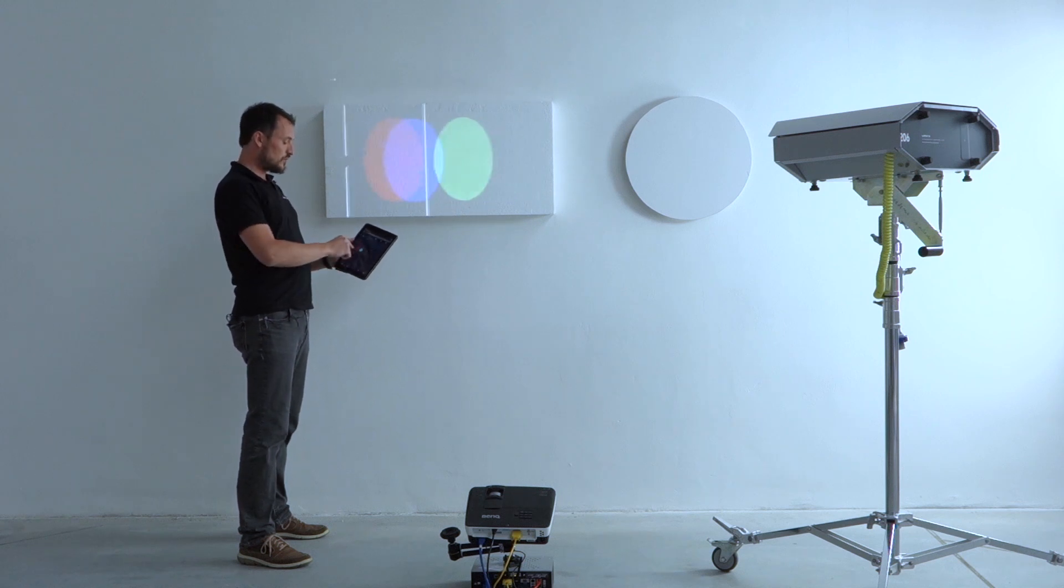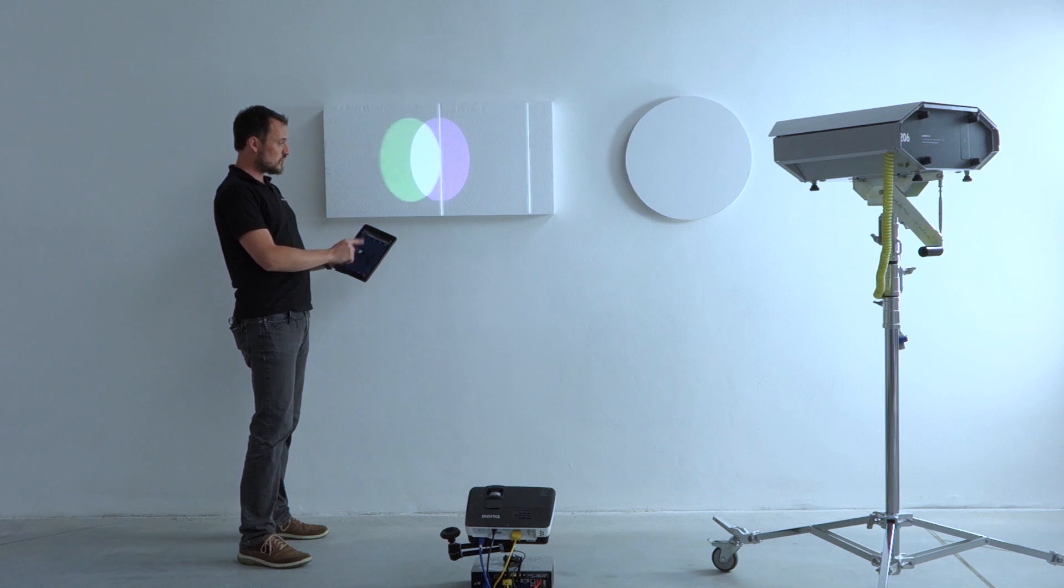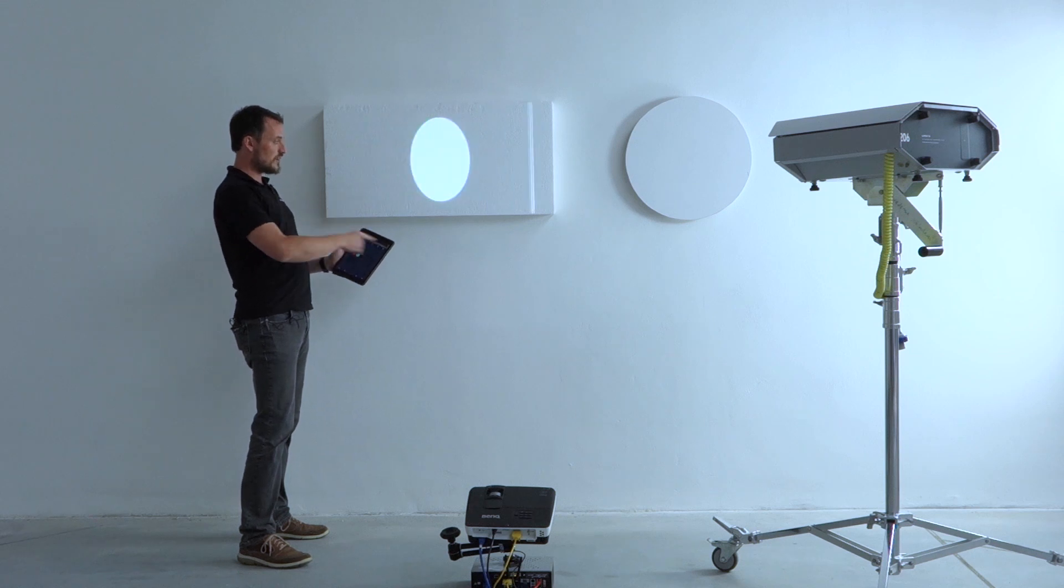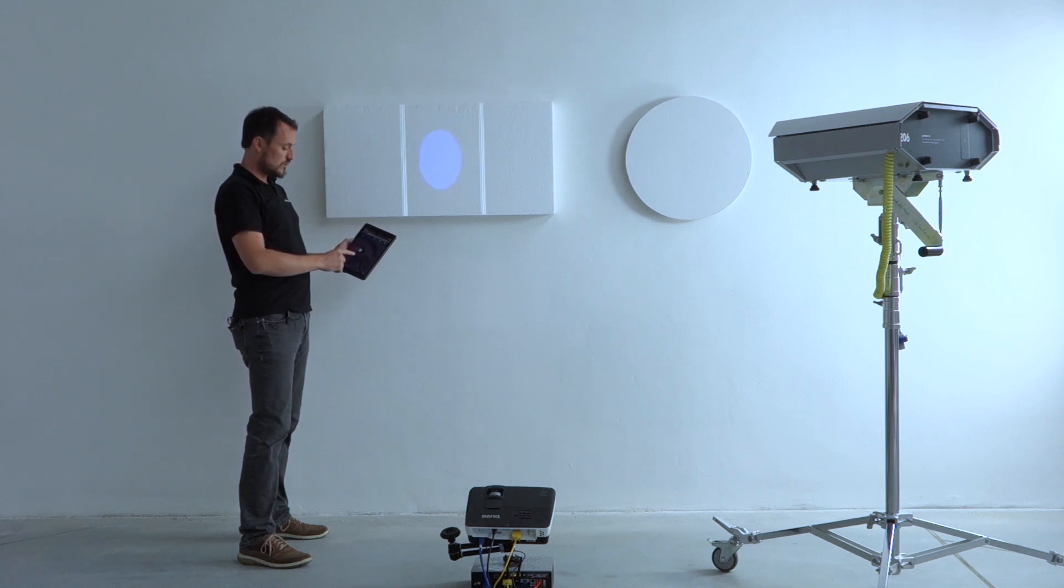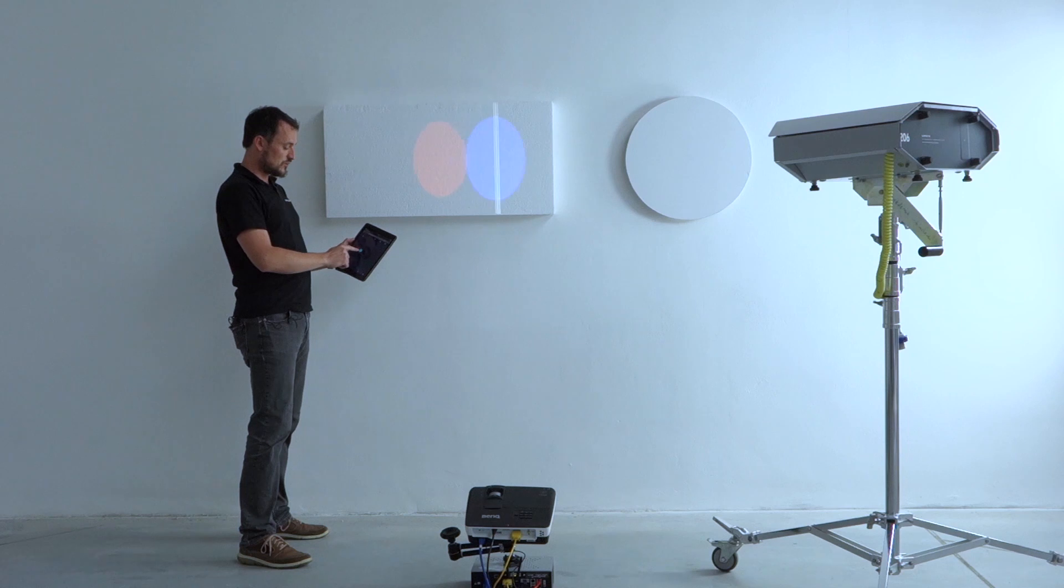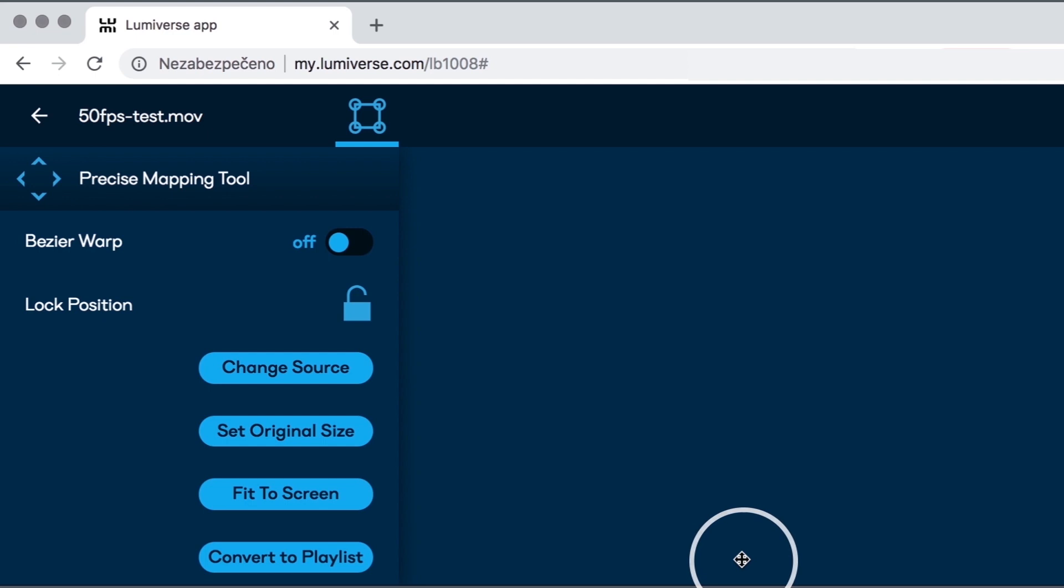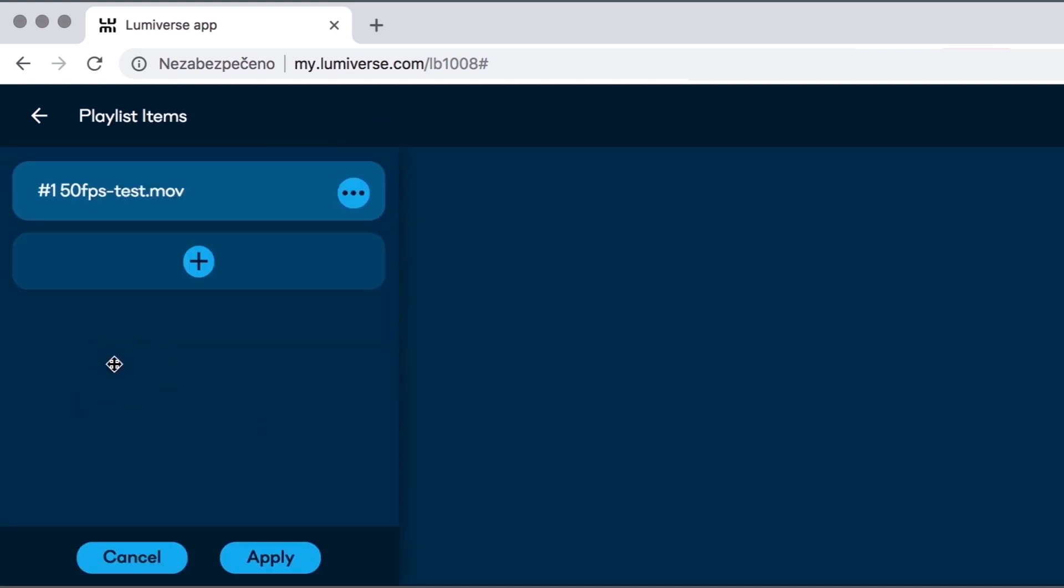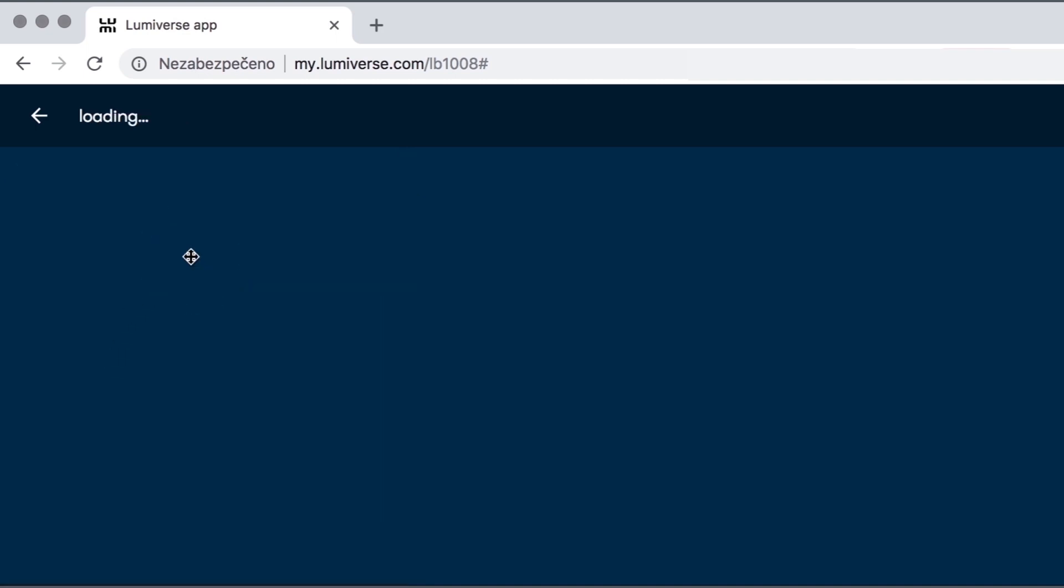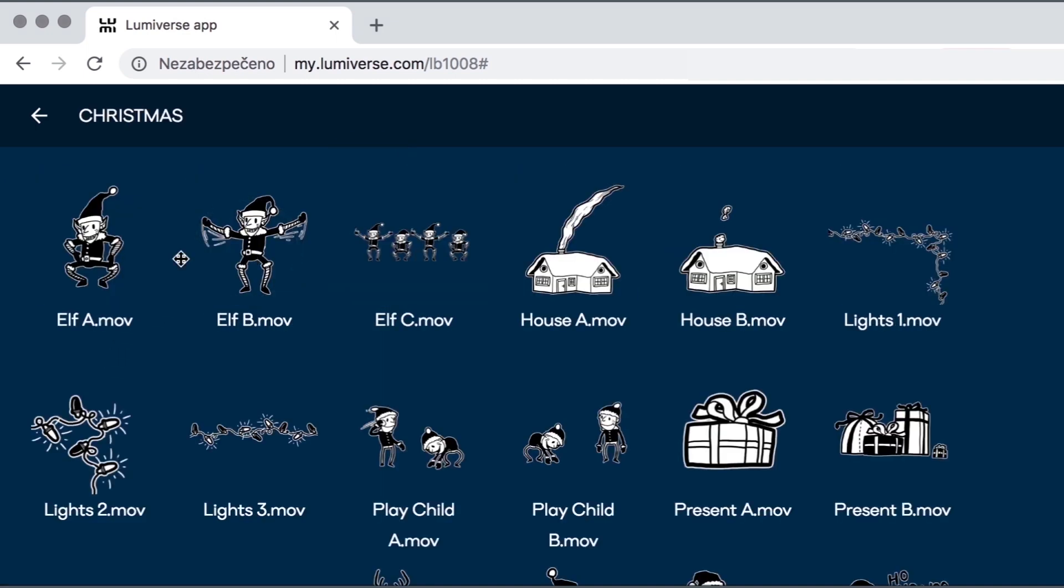In old Lumiverse, the media object was always playing video in a loop, but in the new Lumiverse I can select the video, click edit, and convert the object to playlist, and in playlist I can add more items to this playlist like this.